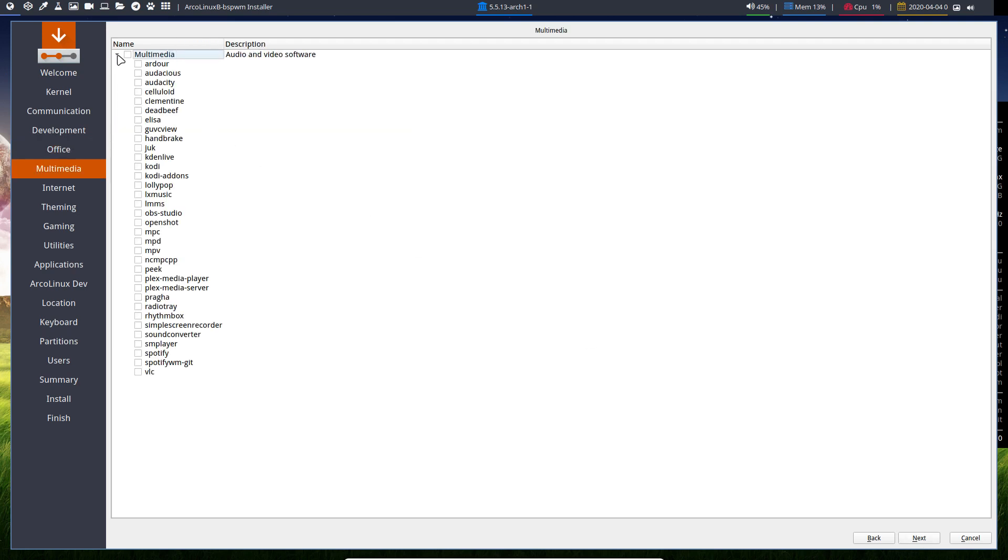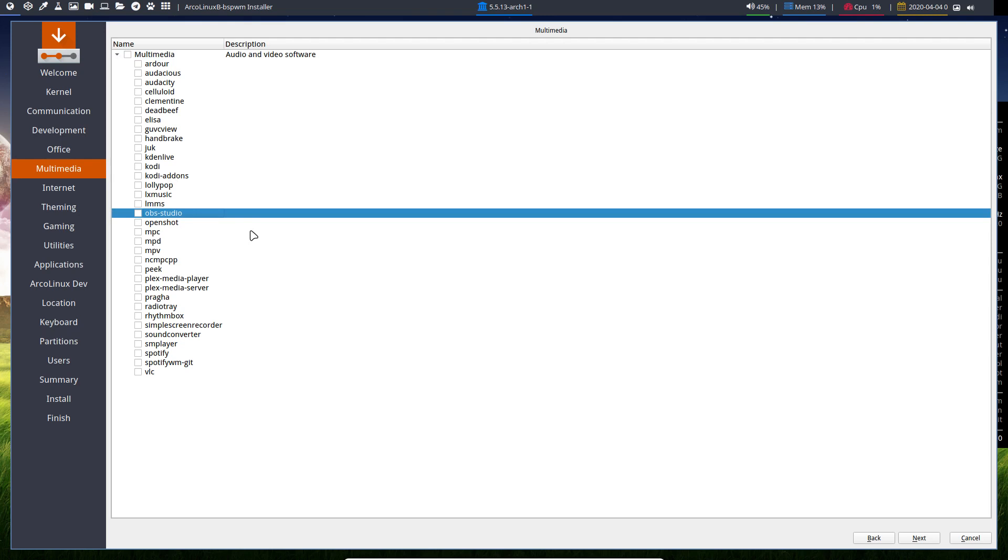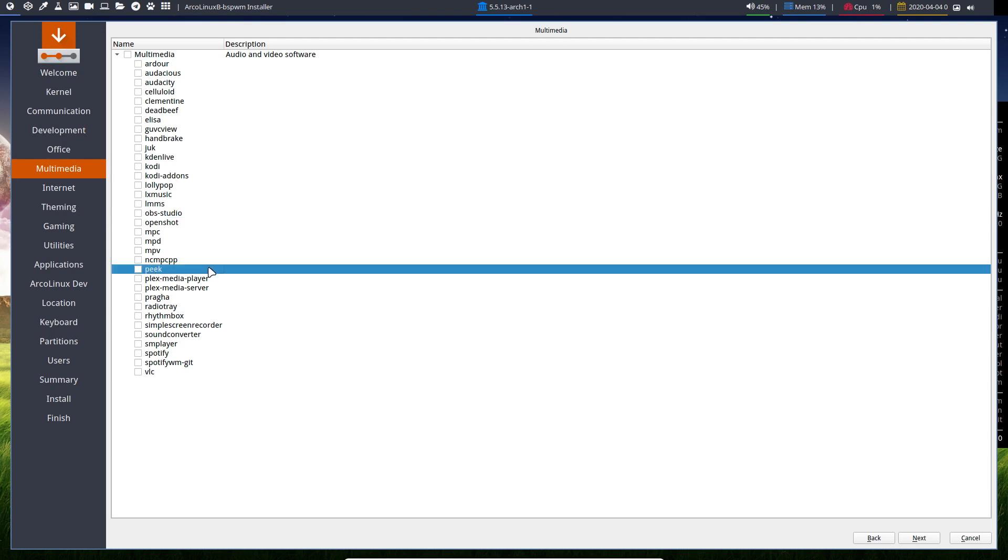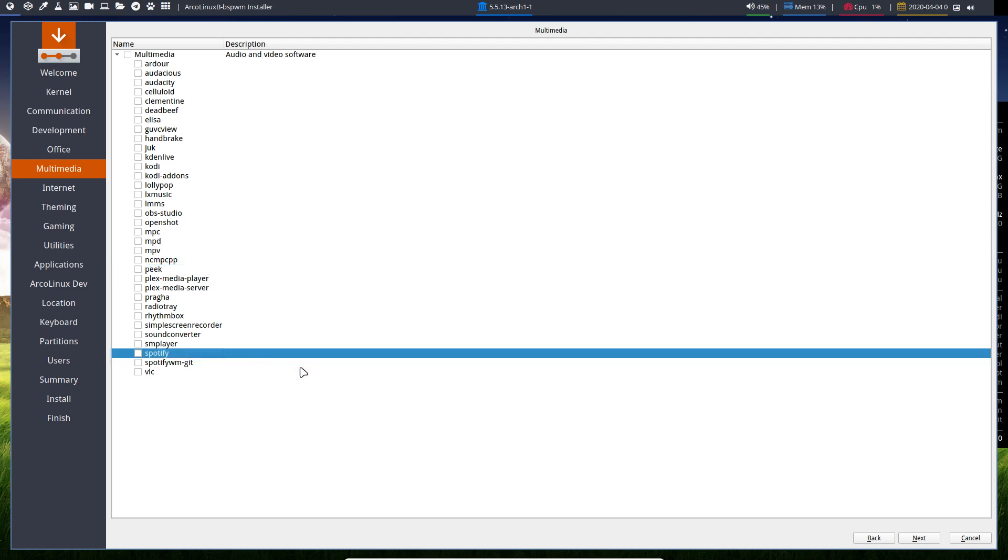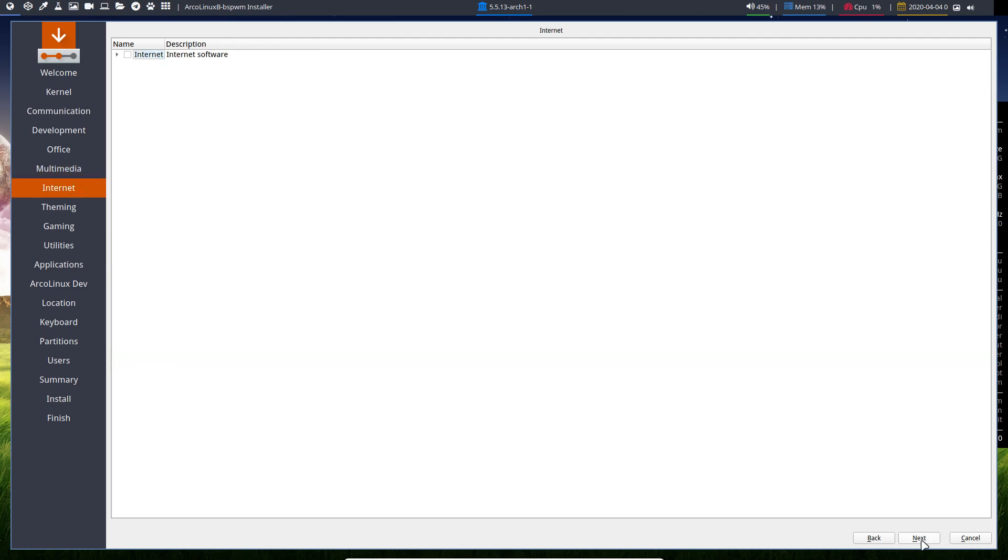Multimedia. There's so much out there. So many nice things. You decide what to play your music with. Or maybe record some stuff. OBS Studio is here. Peek is also interesting. Many people do not know it. It's an animated GIF you can make. Spotify is there. VLC is there. And so much more.